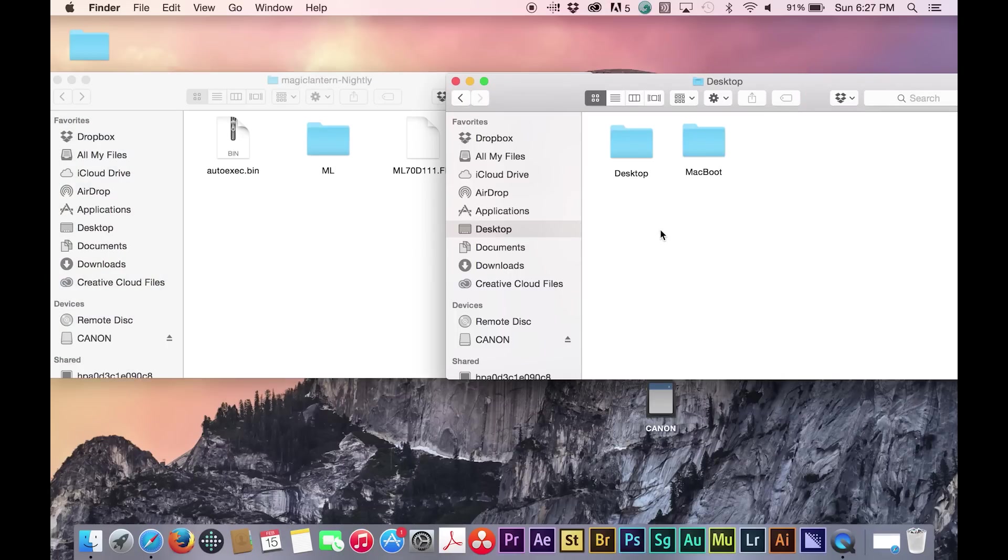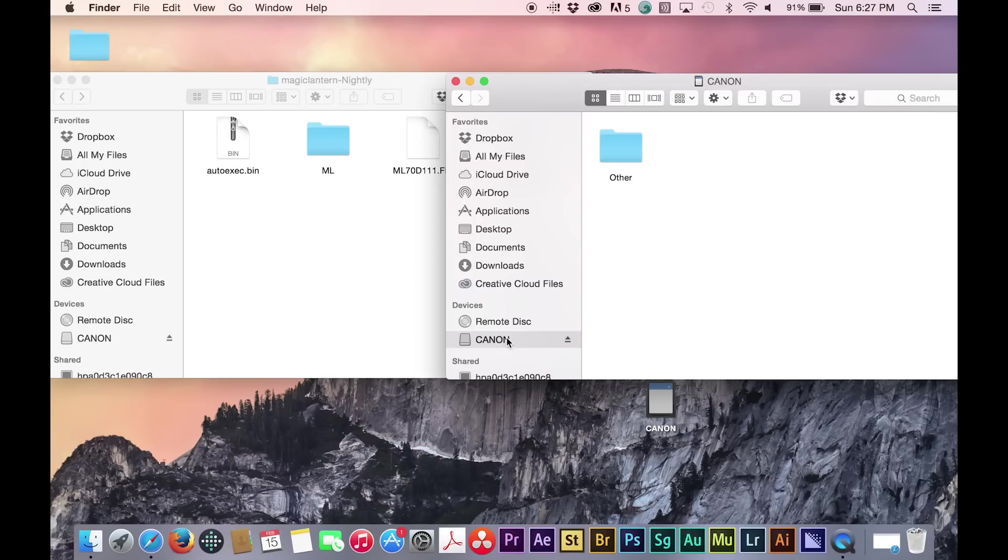It should be noted here that you should use a fast SD card that has sufficient storage space, as this will be necessary for recording raw video.